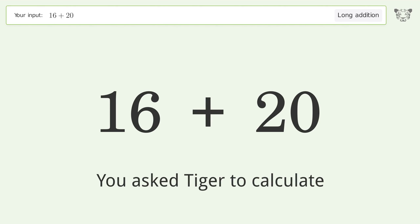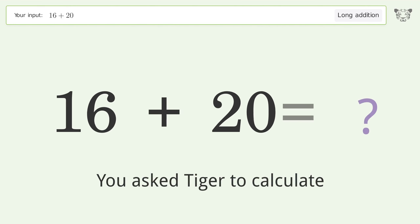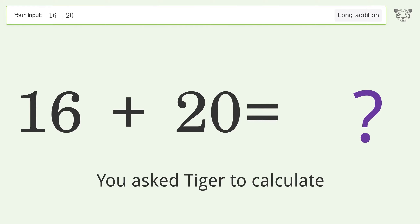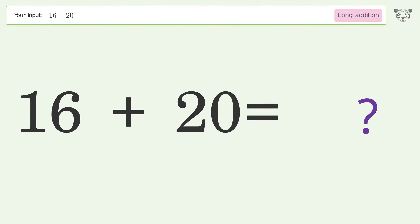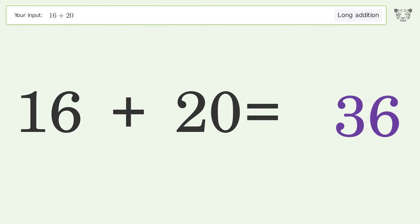You asked Tiger to calculate. This deals with long addition; the final result is 36.